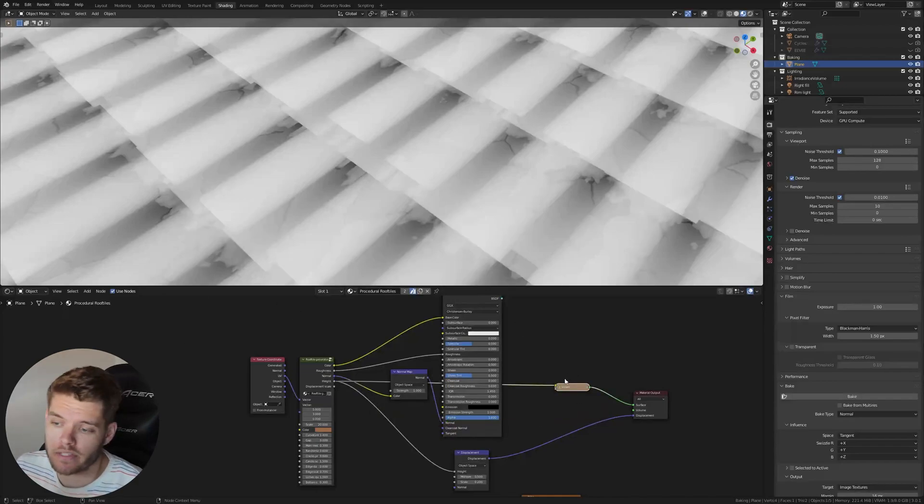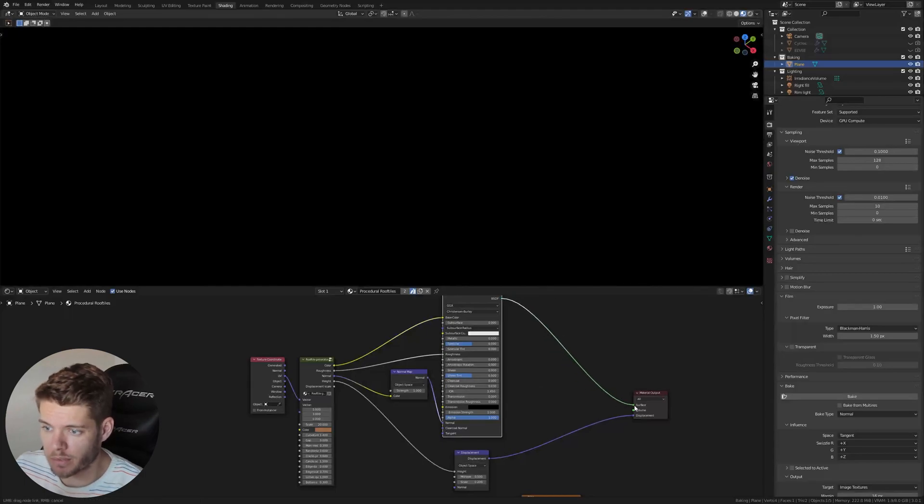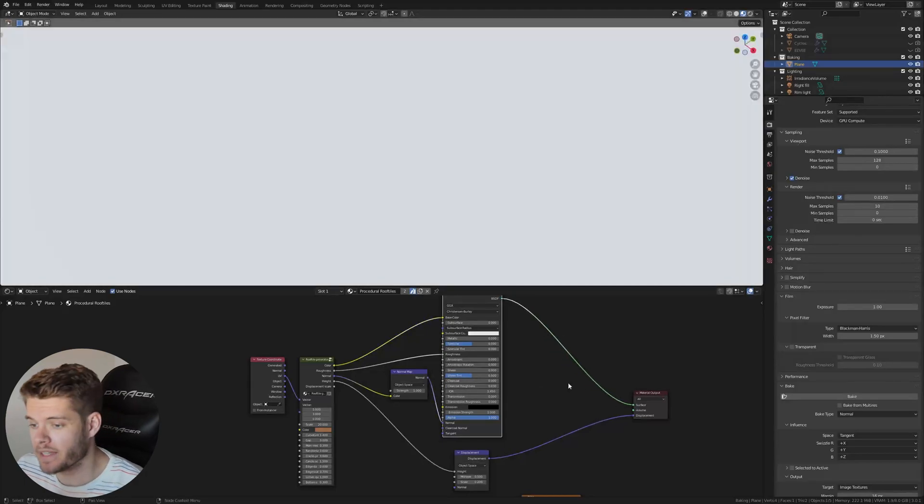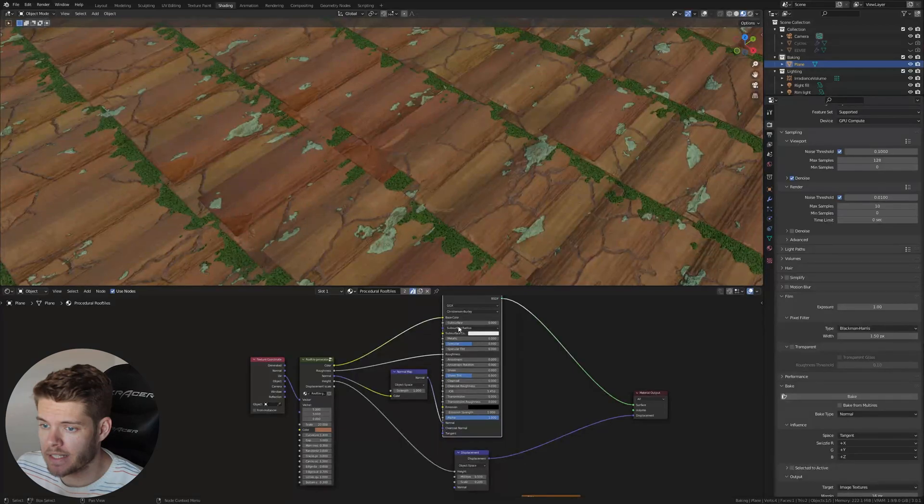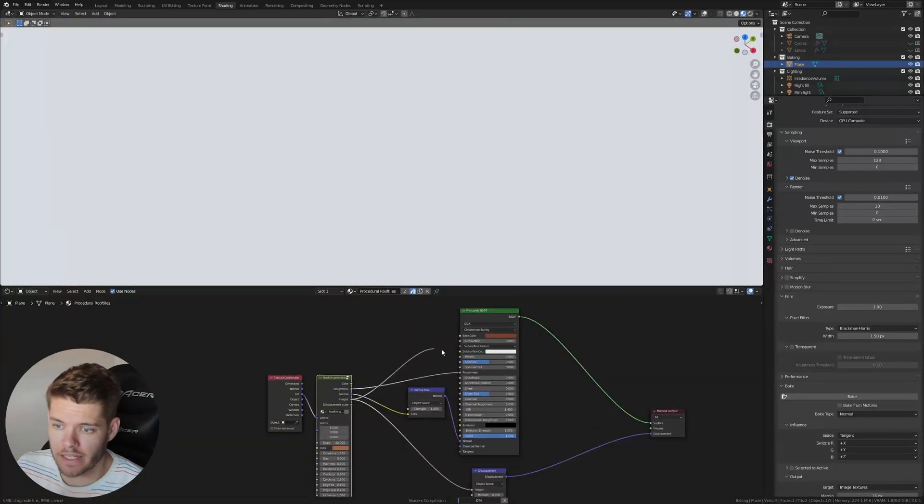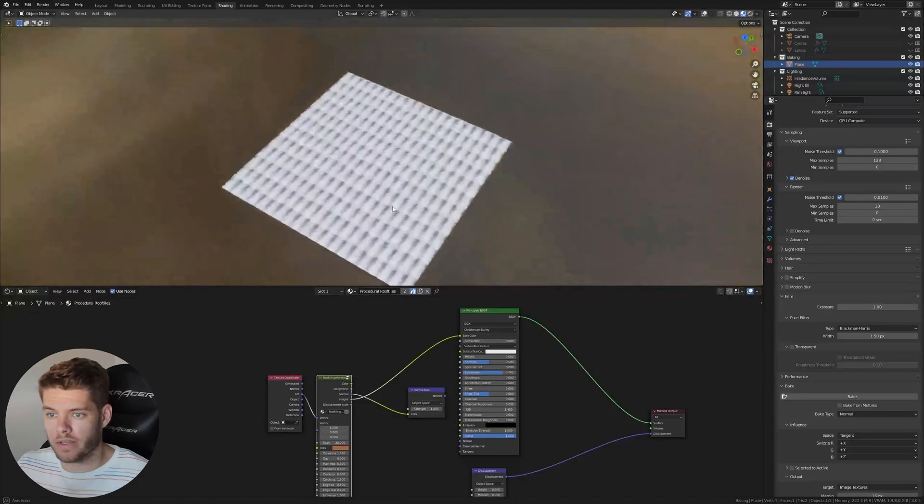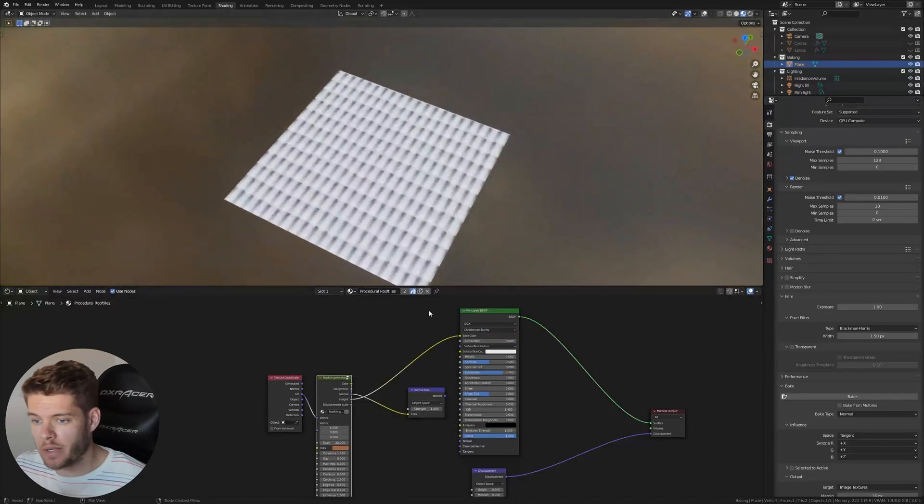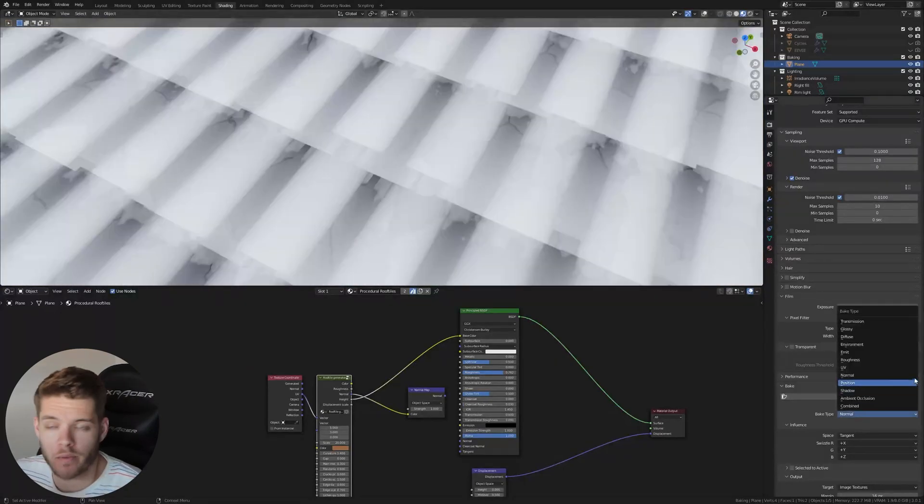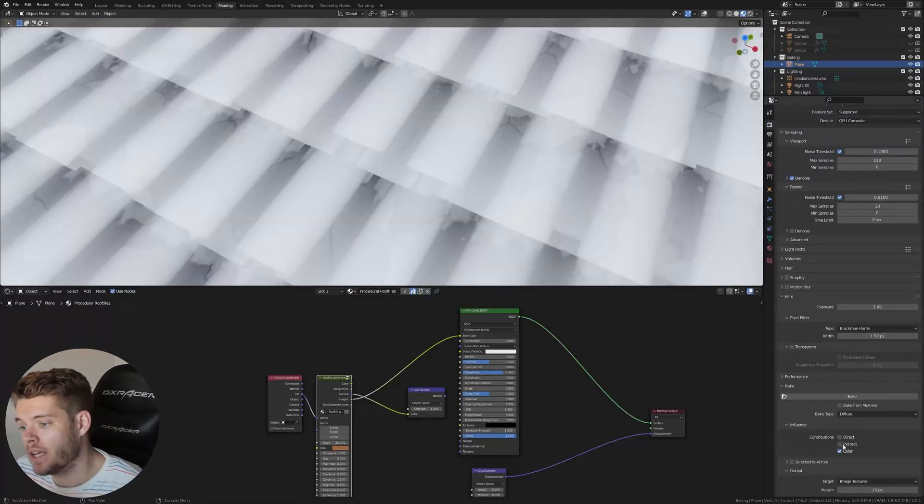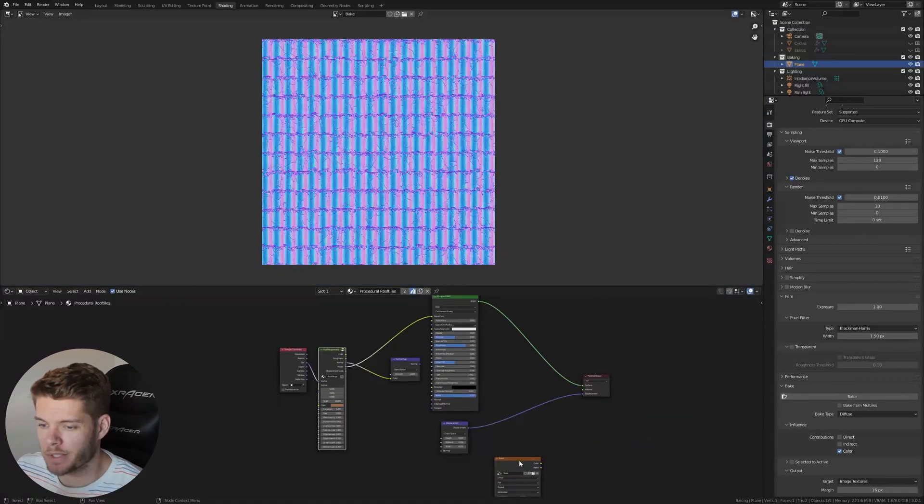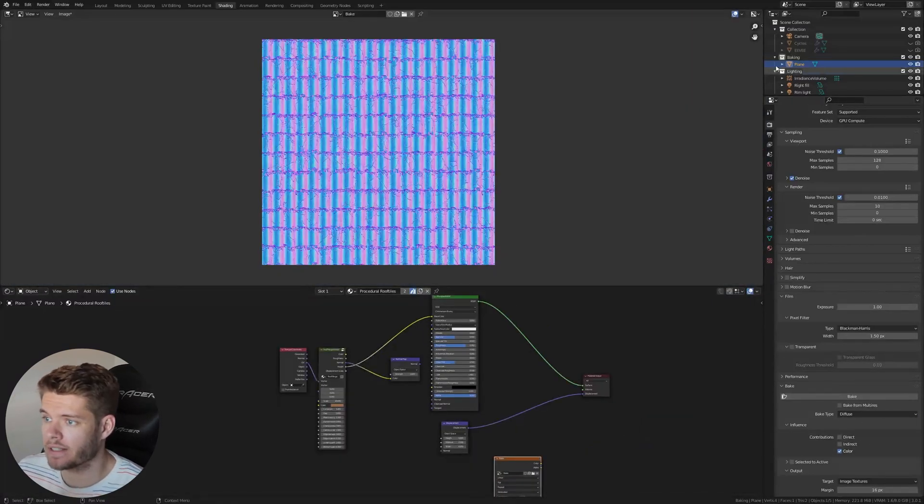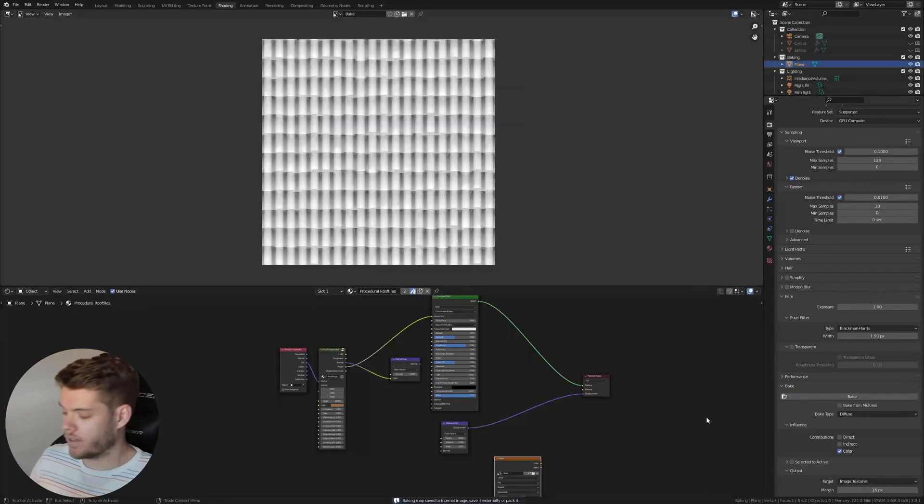So instead, let's just remove it and re-enable our principal BSDF here. And instead of using the base color, so this value over here, we are going to remove it. And we are going to take the actual height here and plug that into the base color. So we now have the height in the base color. Again, we need to bake the base color, so the diffuse. And we want to disable direct and indirect again. Let's make sure our node in here is selected and our plane is also still selected. And let's hit bake.